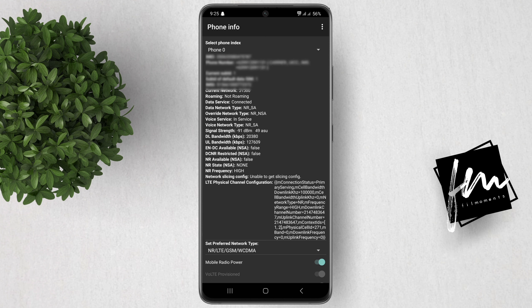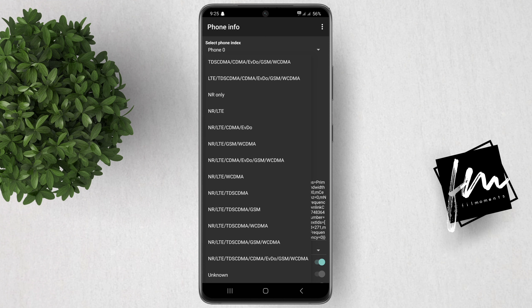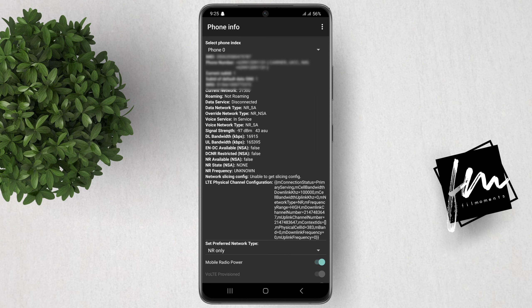Now, under Select Preferred Network Type, select NR-only. NR is the 5G network. That's it.